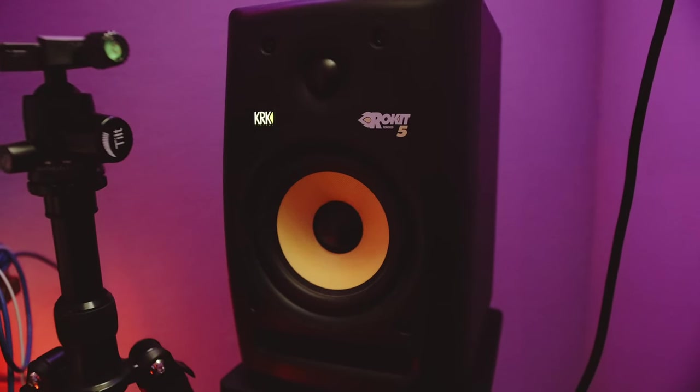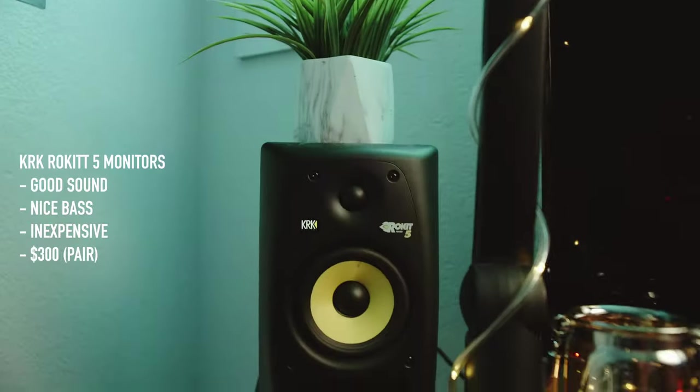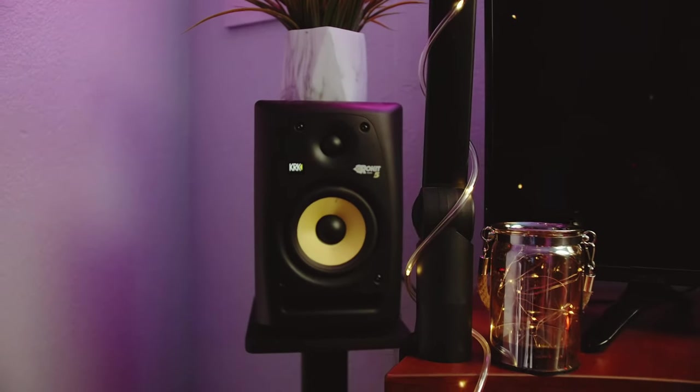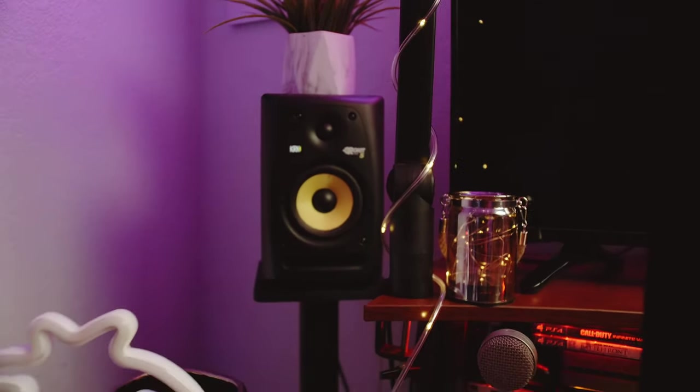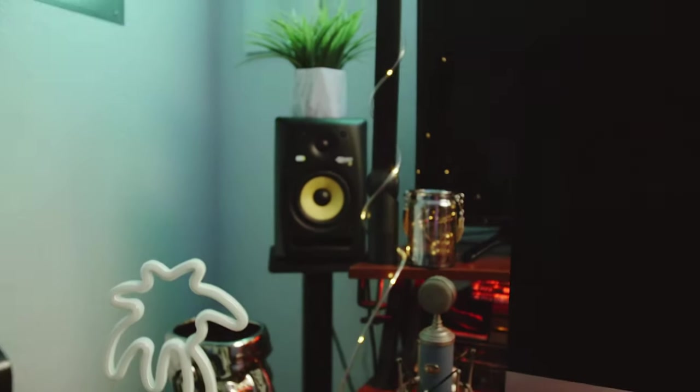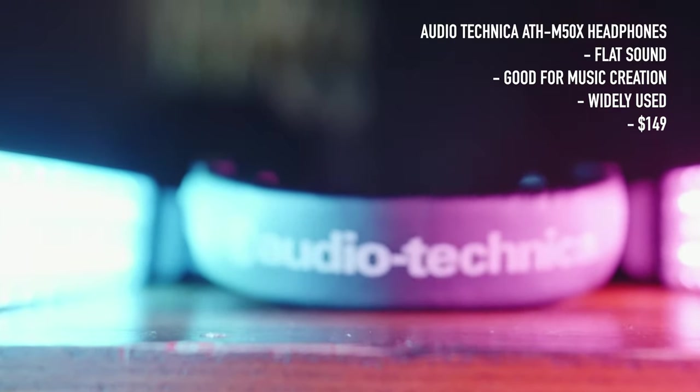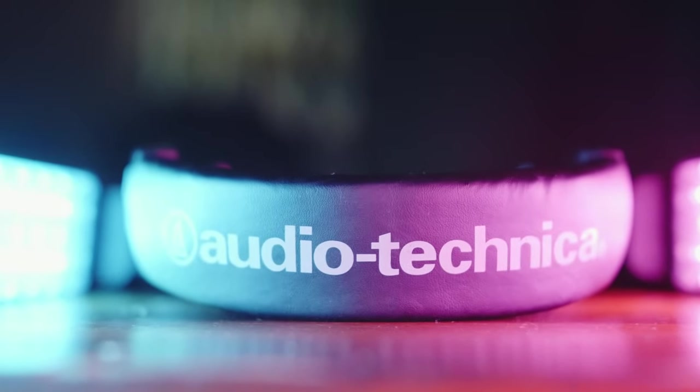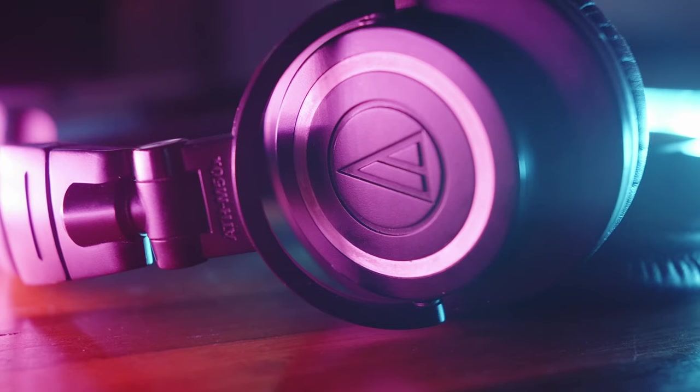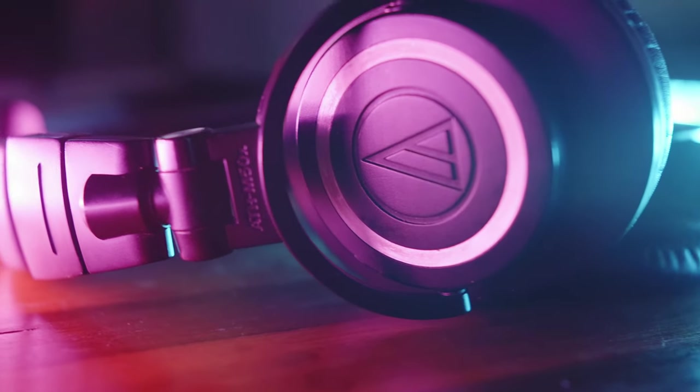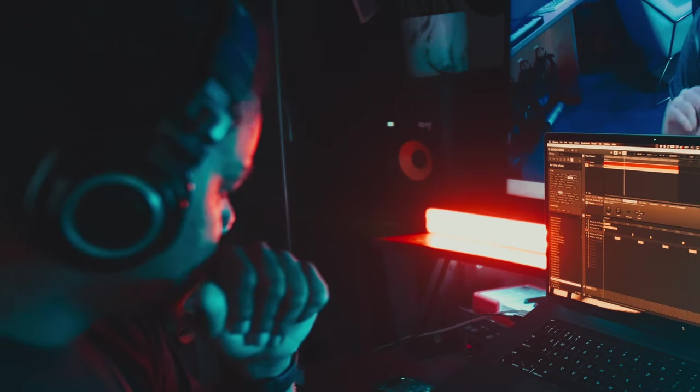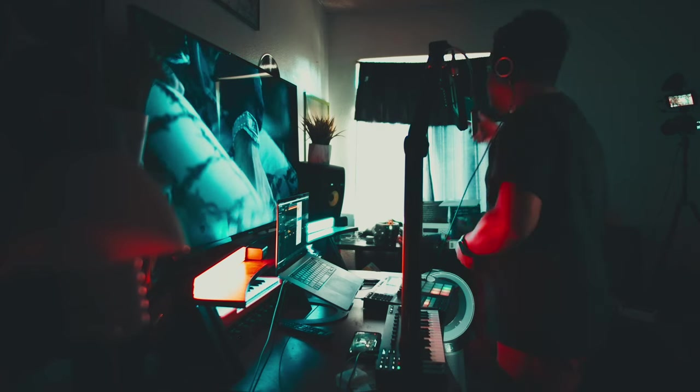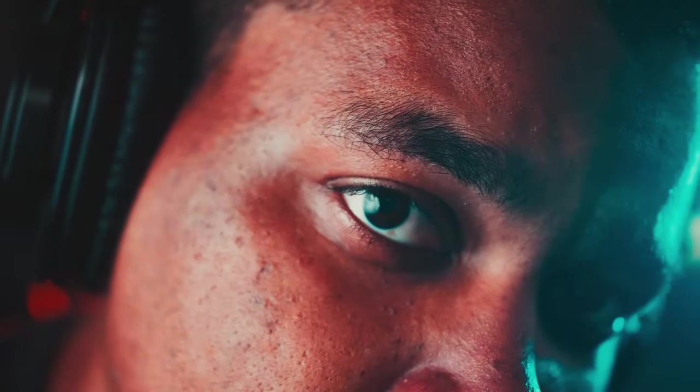I do have these KRK Rocket 5 monitors, which I rarely ever use. But for those of you who like having monitors, these are great price and great sound for my opinion. My Audio-Technica M50X is what I really use to produce my music and record pretty much everything. The most reliable headphones I've ever owned with really nice flat sound. And my stuff never really comes out sounding funky when I export.